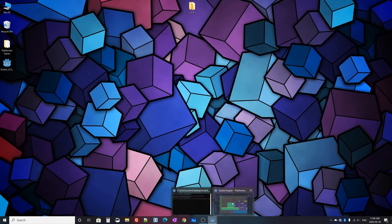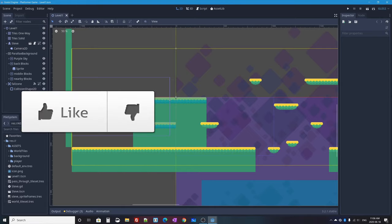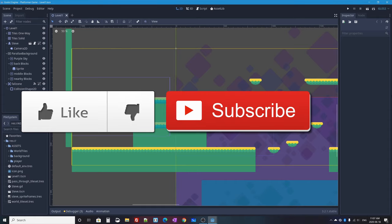If you like this video and you're learning something, please click the like button — it really helps me out. If you want to see more videos like this in Godot, Blender, or other technology, click subscribe and the bell icon to be notified whenever I upload a new tutorial.